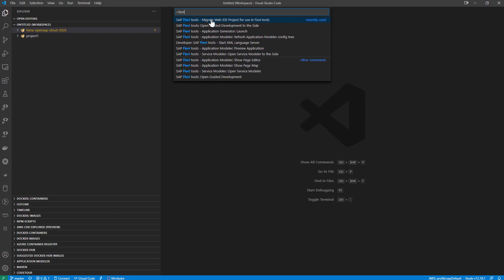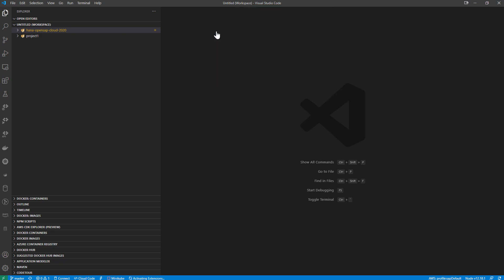we see we can export a project from the Web IDE that was structured for the Web IDE and run a migration wizard against it. We have the guided development, which we'll come back to and look at in a second. But let's look at the application generator. And what this is going to do,